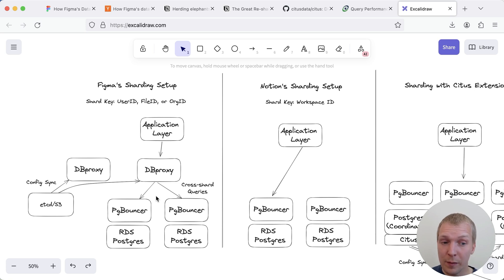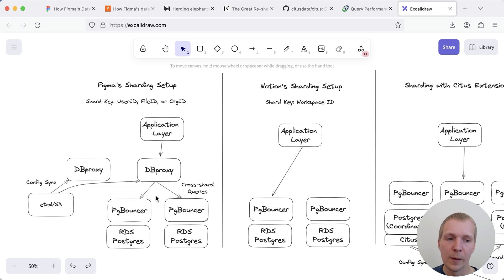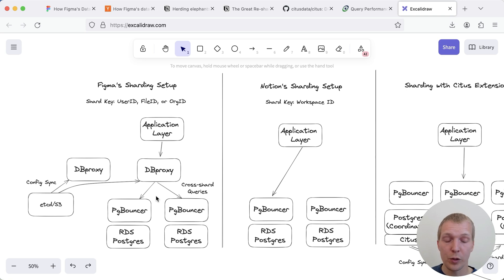Figma is sharding on different keys, sometimes they use a user id, sometimes a file id or sometimes organization id. So they essentially said that we have different use cases here and so we don't want to shard just by one customer id for example.